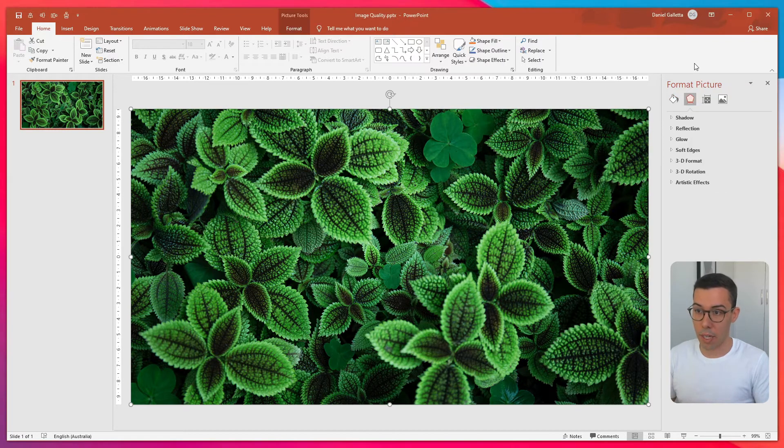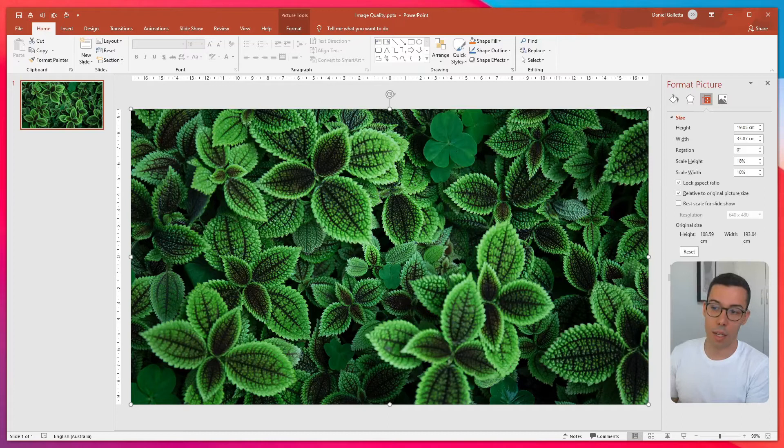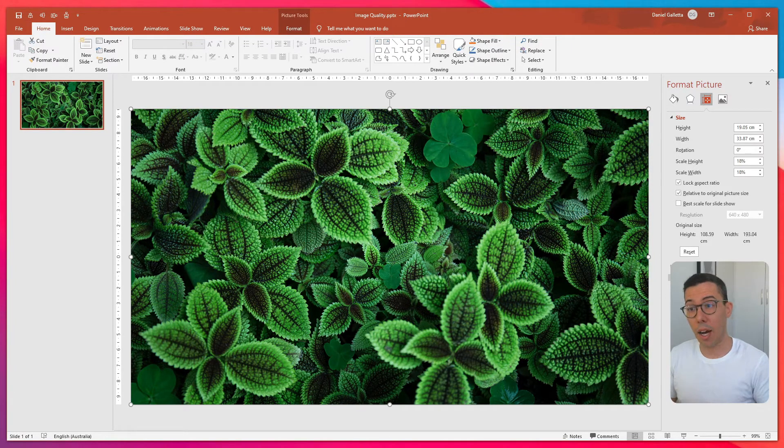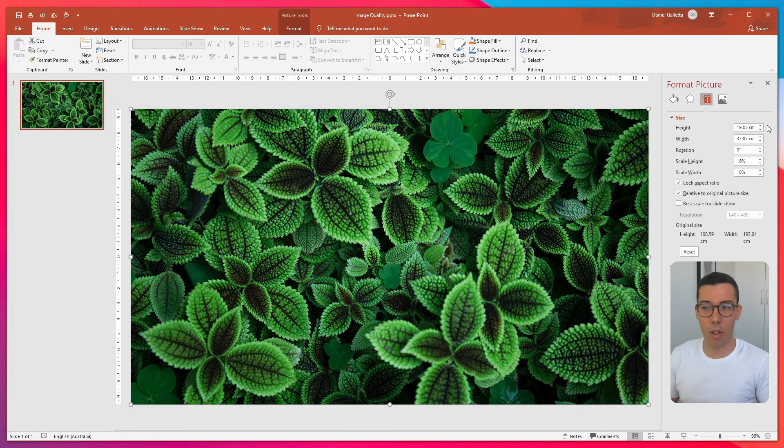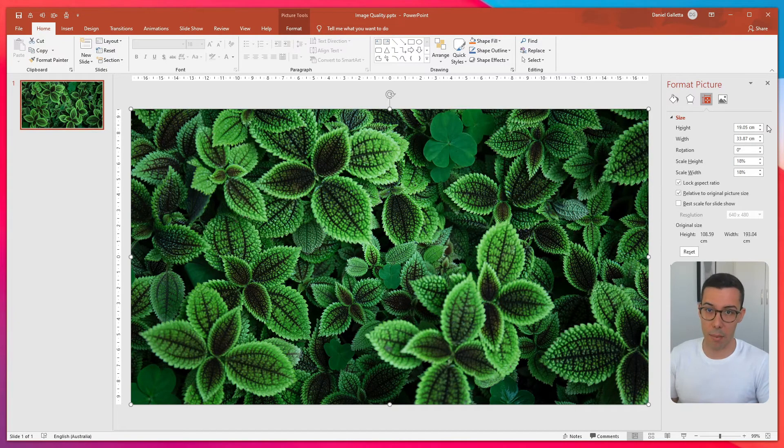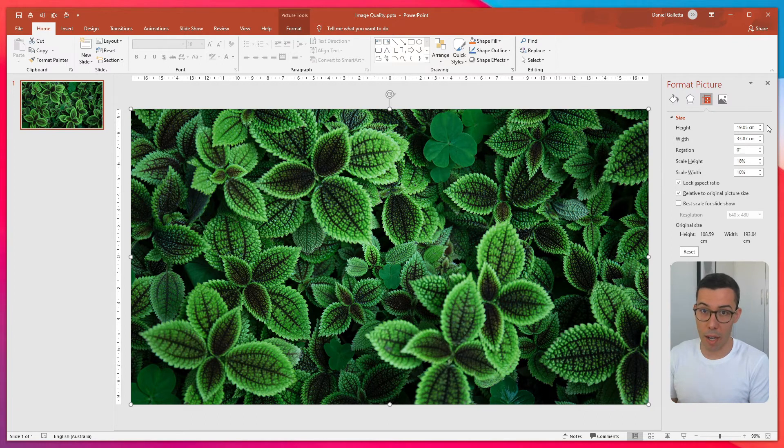If you take a look, you'll see the original size of the image is basically one by two meters, but our height and width, which is up here, is closer to 20 centimeters by 35 centimeters. So we know that the image quality is very high.